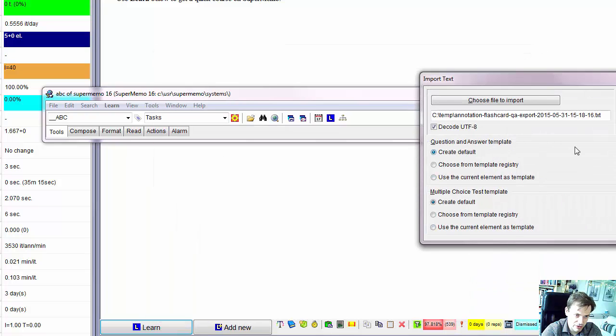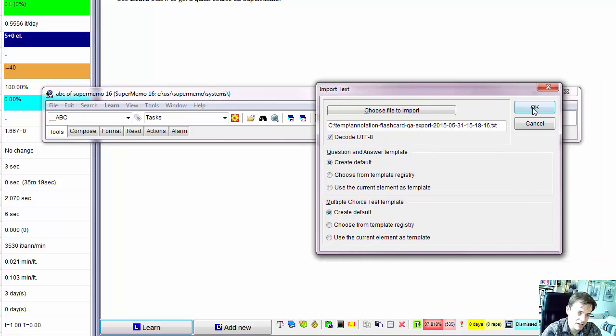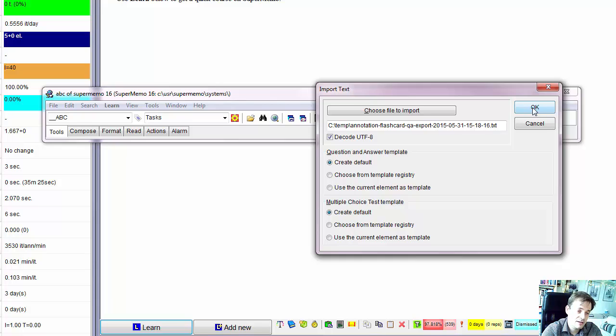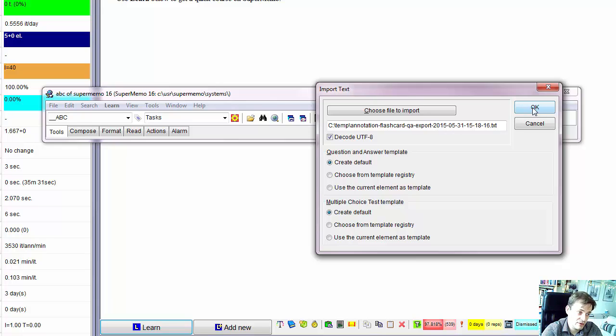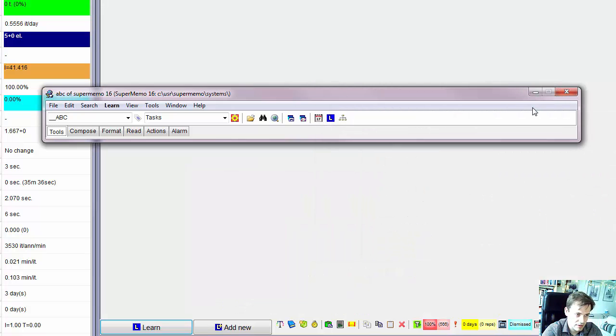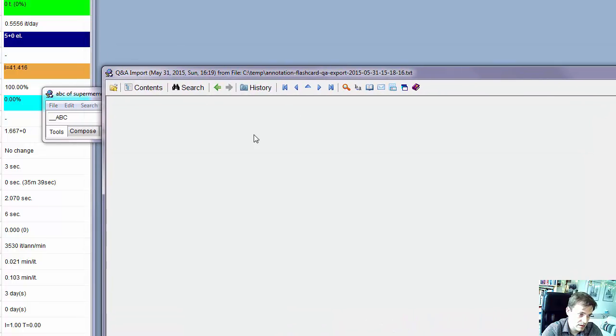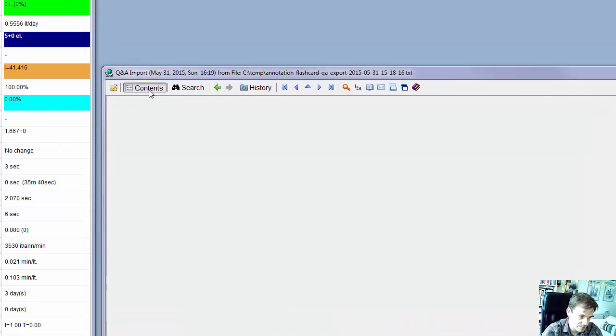We don't have much choice because SuperMemo does not understand our IDs, so it will always create new flashcards. And it does not understand tags, so I chose to make them a part of the question only.